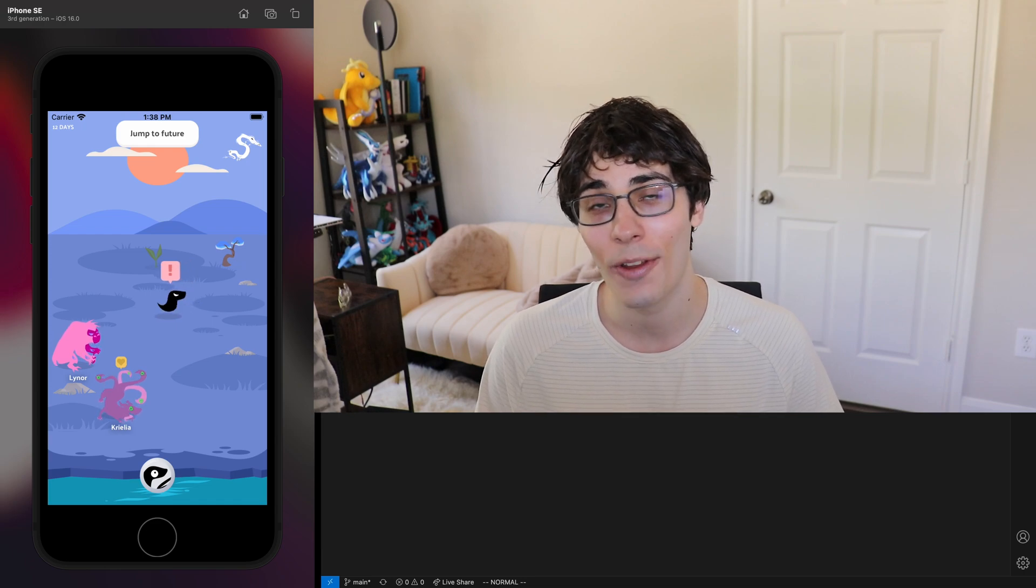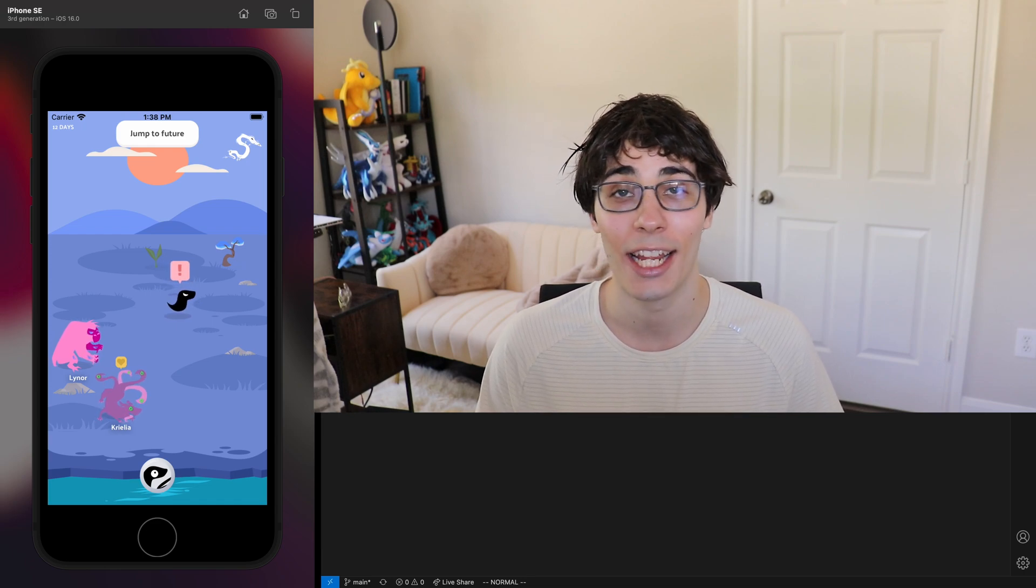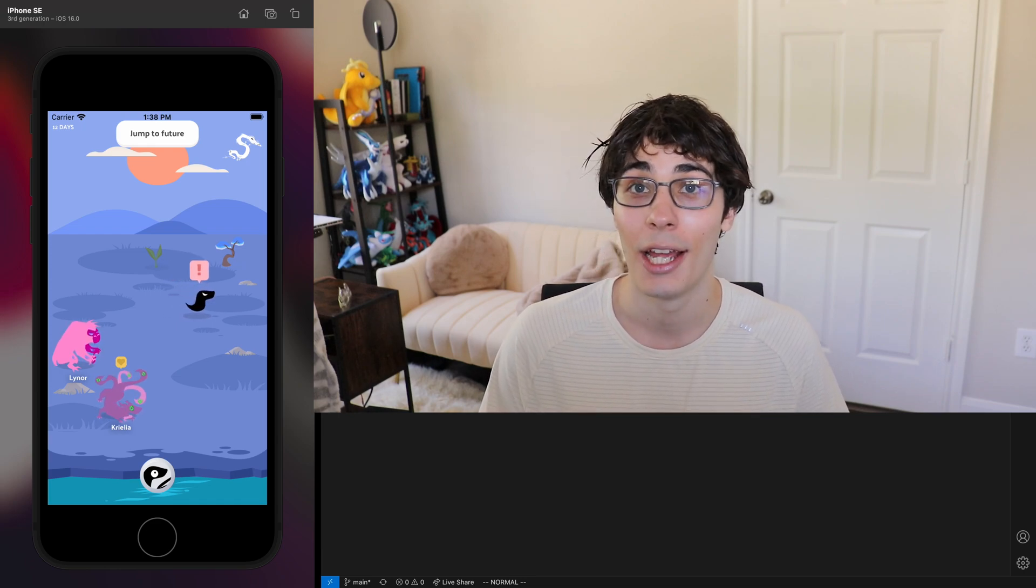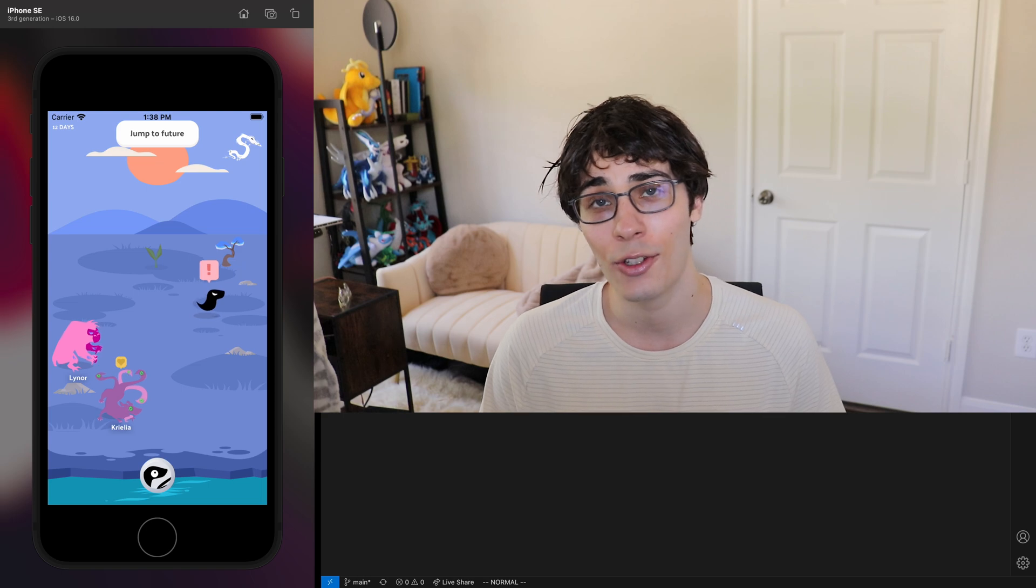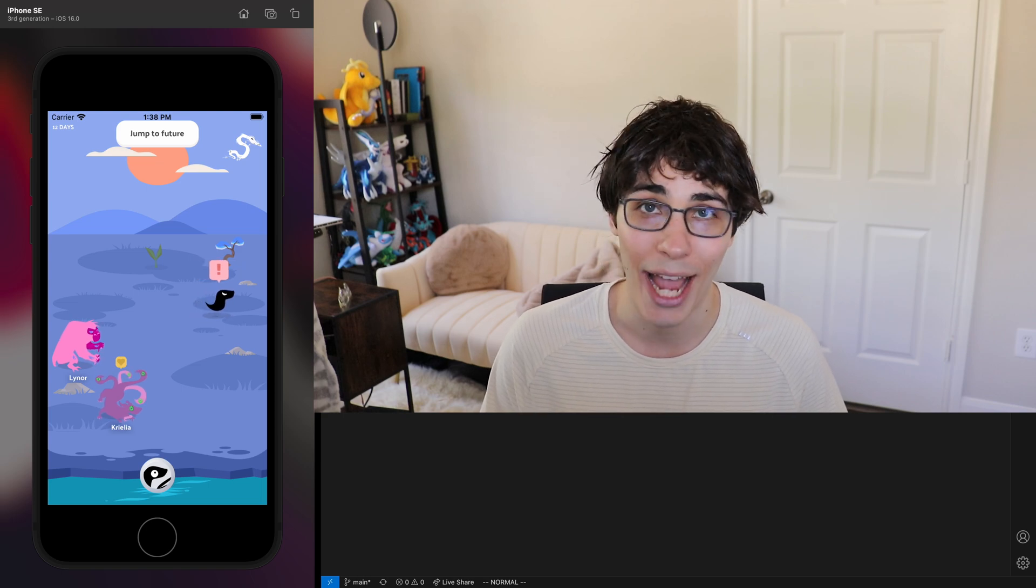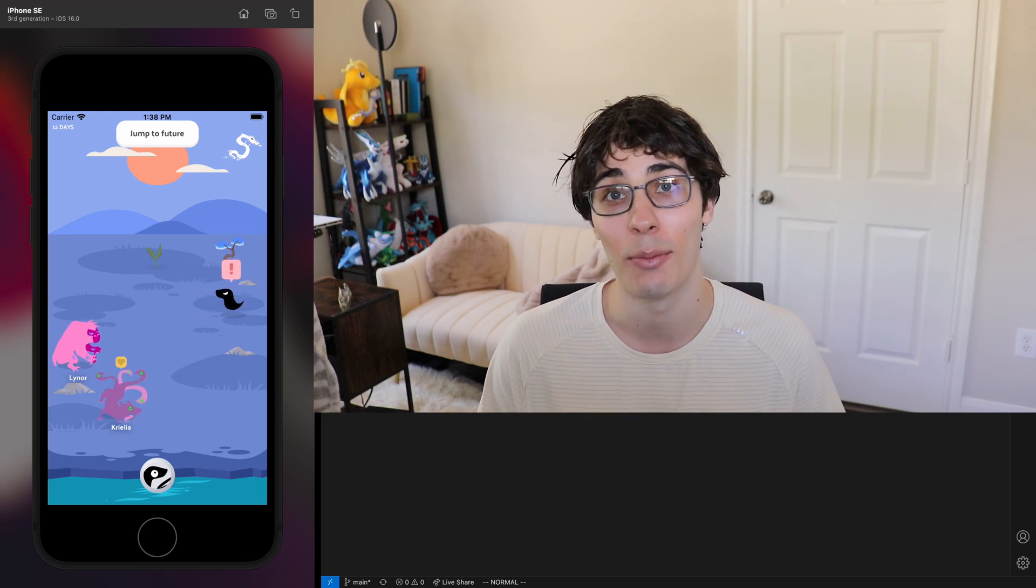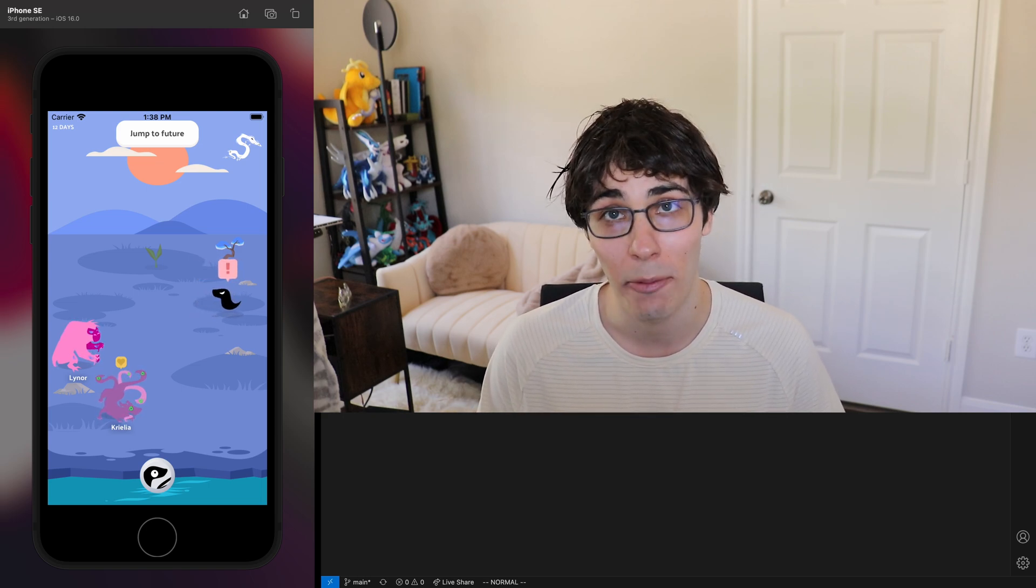In this video we're going to be talking about all the technologies that I use to code the VoidPet app and talk about why I chose not to use a backend server even though that lets people cheat in the game.